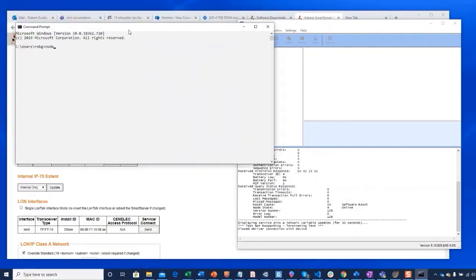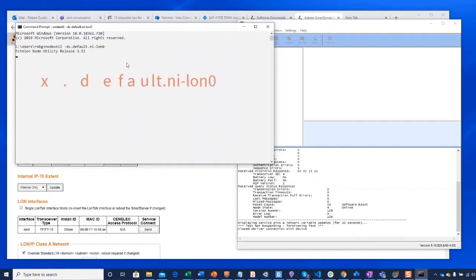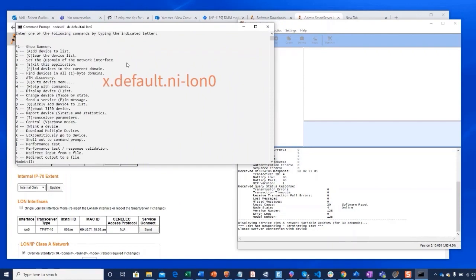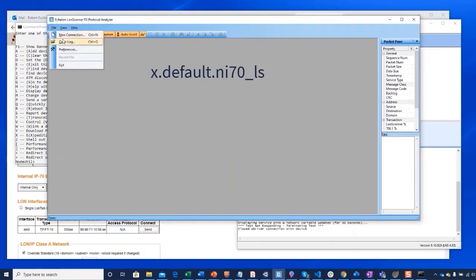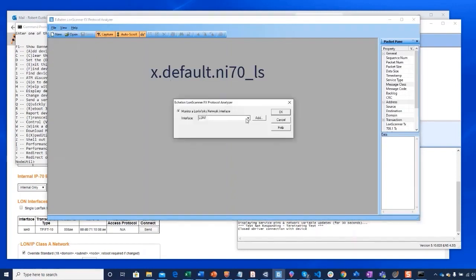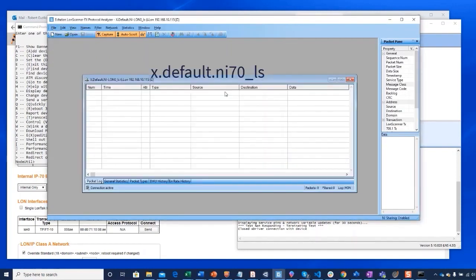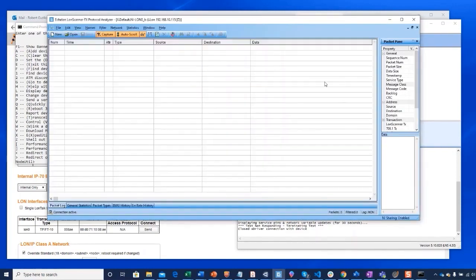Let's fire up NodeUtil and LonScanner and interact with the device and see how this works. You need to use the X.Default name that was defined in the LonWorks Interfaces app when opening the device. Here, I capture a service pin from a target device and interact with that device in NodeUtil.